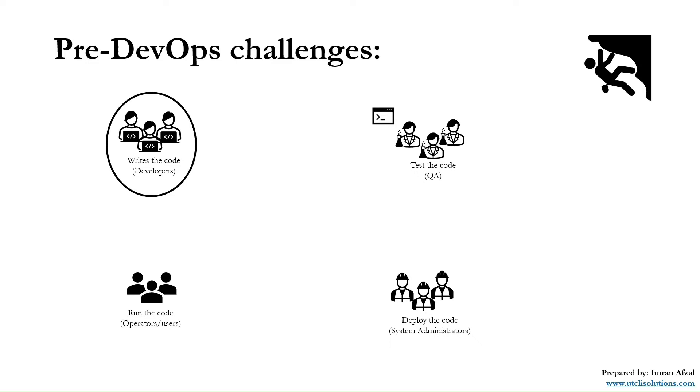If the QA team rejects that code or software, it goes back to developers to rewrite and fix it. Back and forth repeatedly. But let's say after a lot of back and forth, it passes.